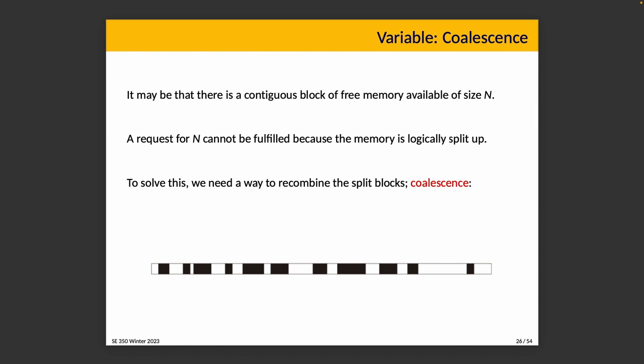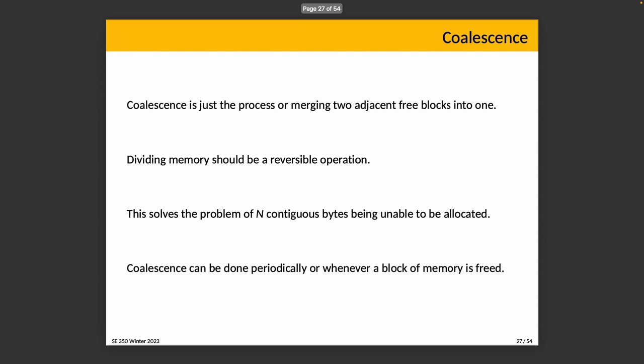To solve that, we need a way to recombine the split blocks, which is called coalescence. If we do that, it just eliminates the dividers between adjacent unallocated blocks to make larger unallocated blocks instead. Coalescence is a fancy-sounding word, but it's really just the process of merging two or more adjacent free blocks into one larger one, because dividing memory should be a reversible operation. This does solve the problem of having potentially n contiguous bytes being unable to be allocated. Coalescence is one of those maintenance tasks. We could do it periodically, or we could do it whenever a block of memory is freed by checking around—should I combine this with its neighbors? If the answer is yes, then by all means, go ahead. If the answer is no, then don't change anything. We can sweep memory periodically also.